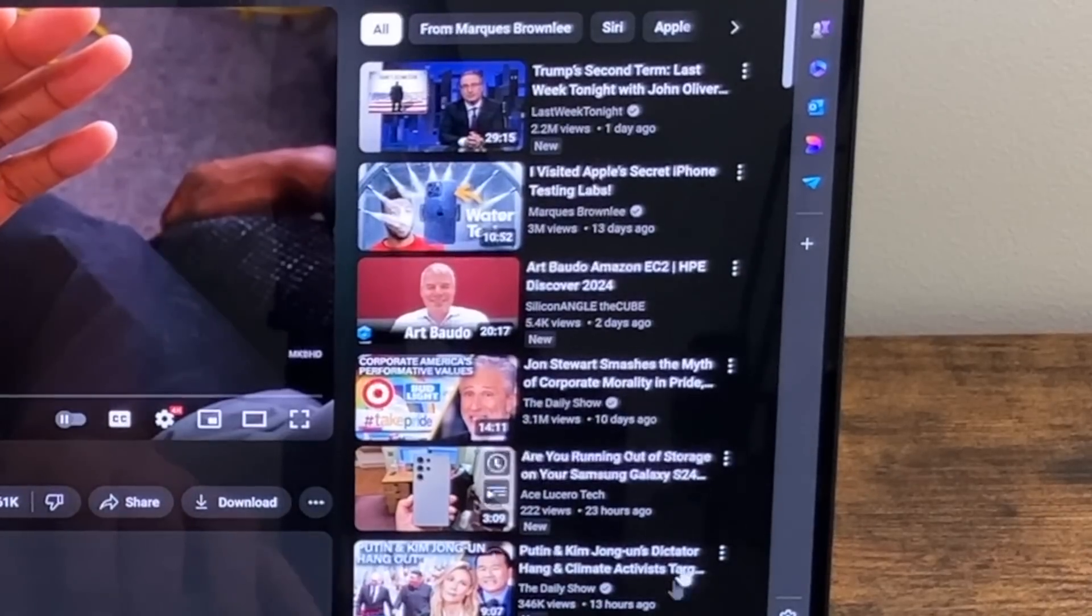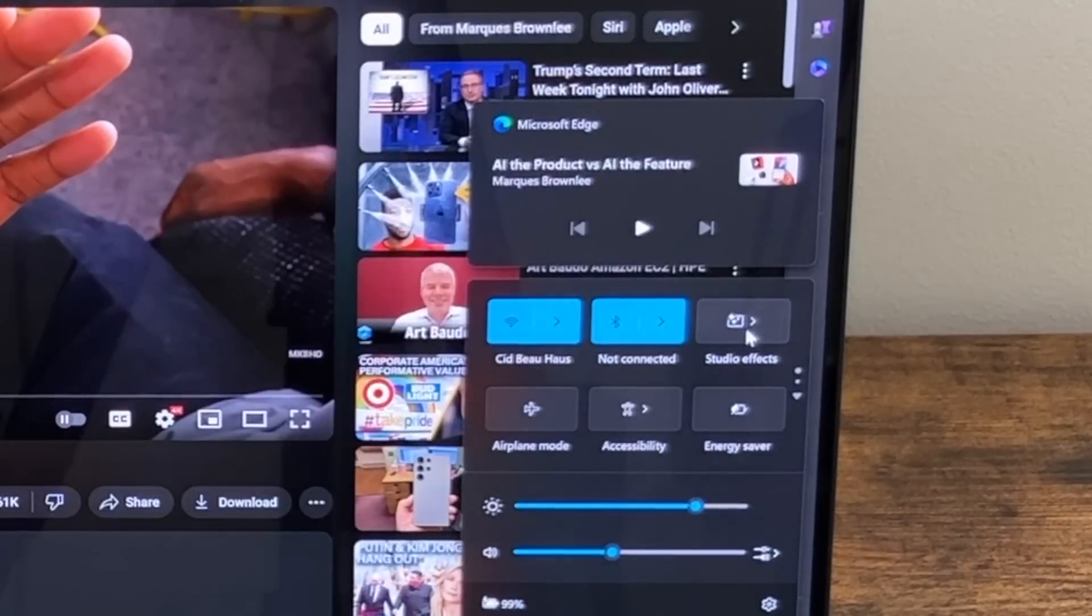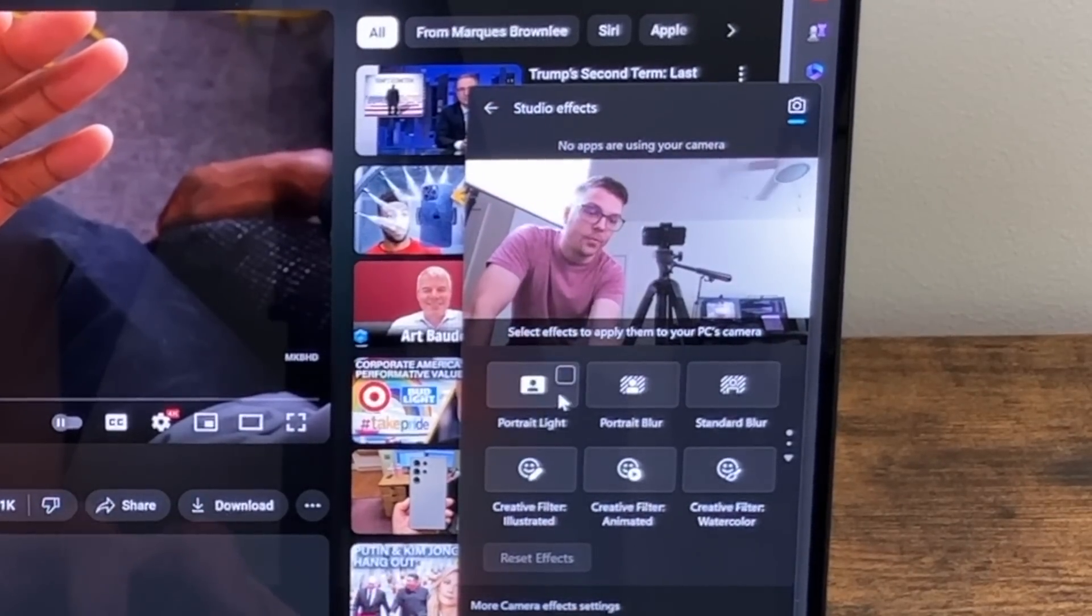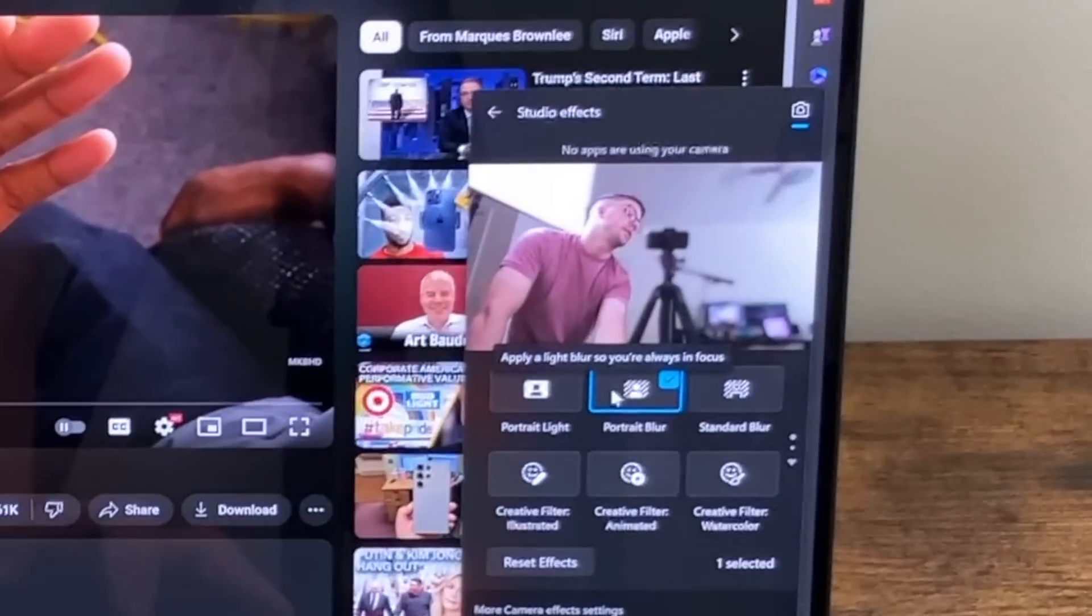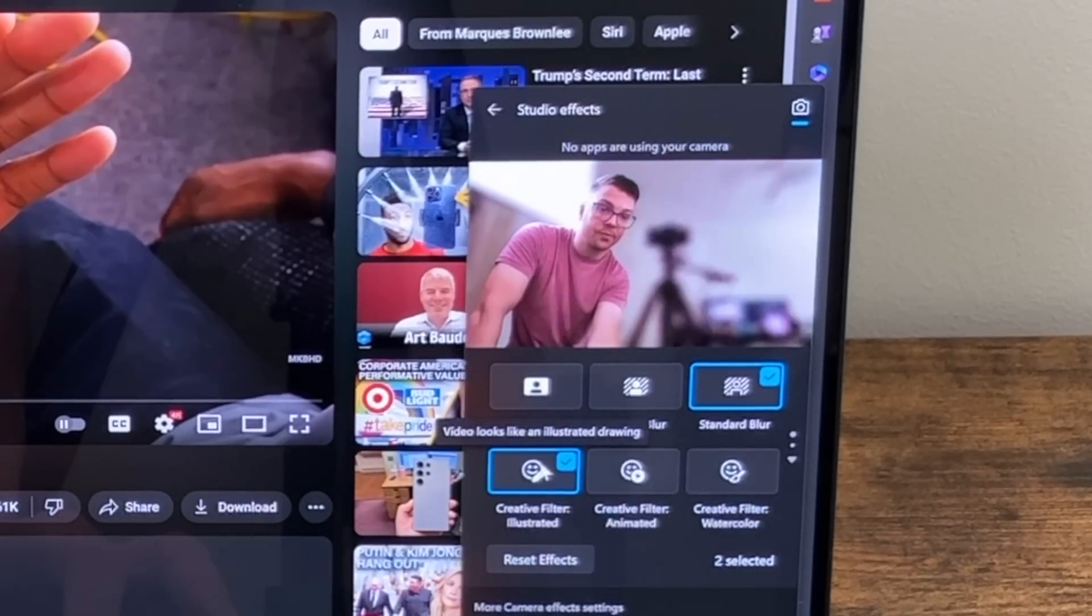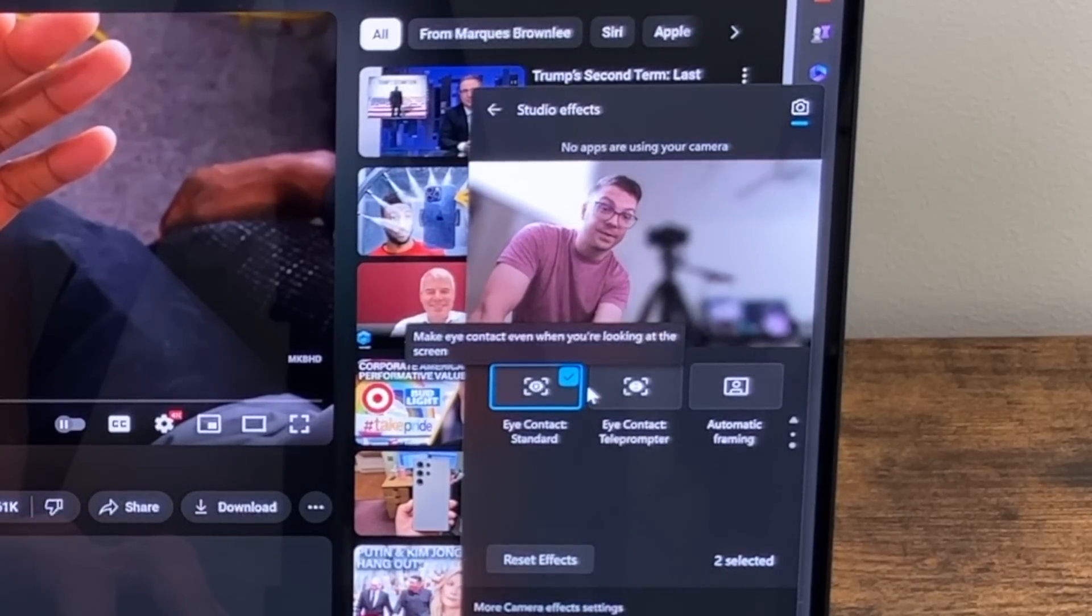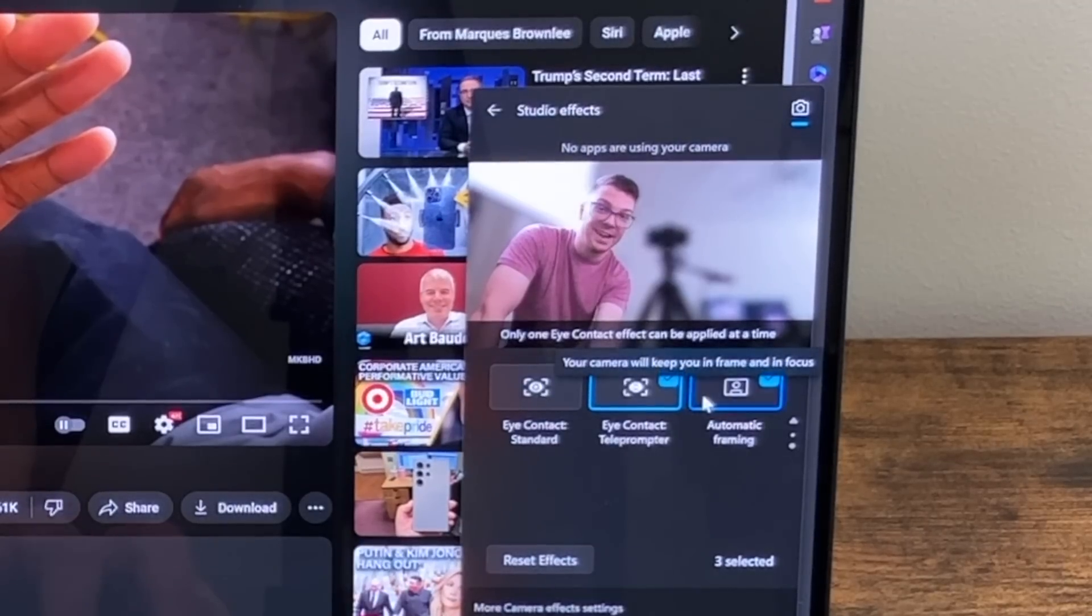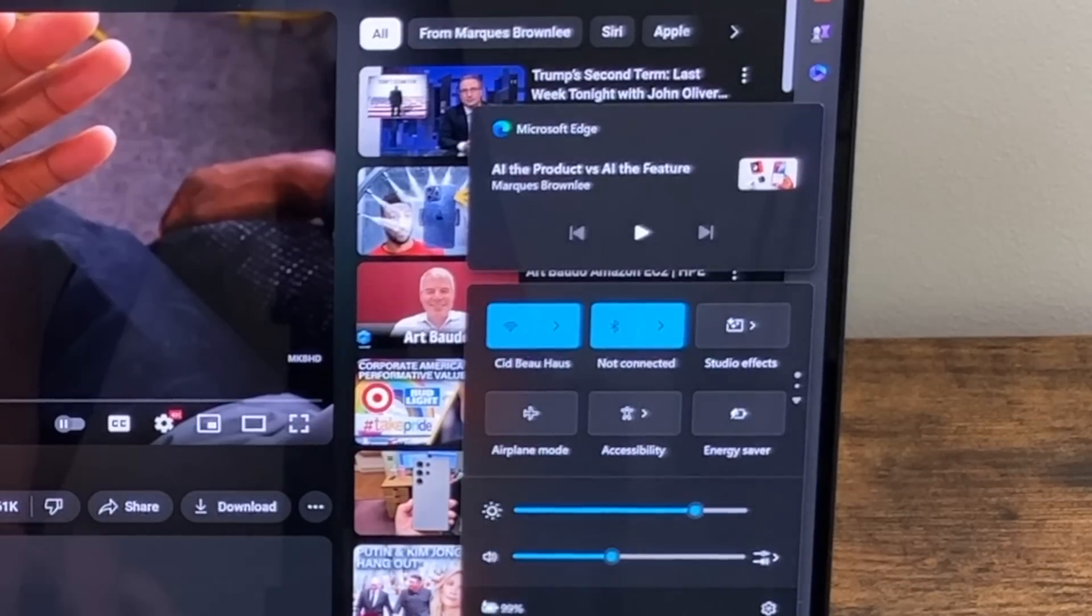Another feature we have is the studio effects and this applies to the camera. So if you go back into that control center, action center, hit studio effects. And then as you can see, no apps are using the camera and we can actually go in and add portrait lighting. We can add portrait blur and that goes into effect right away. And then you can go into a standard blur, creative film. We can do illustrated. You've got animated eye contact, eye contact standard. So I guess it may be, Oh, it does change how your eyes look. That's very strange, but you can do multiple of these at the same time and then we can reset them. So that is pretty cool.